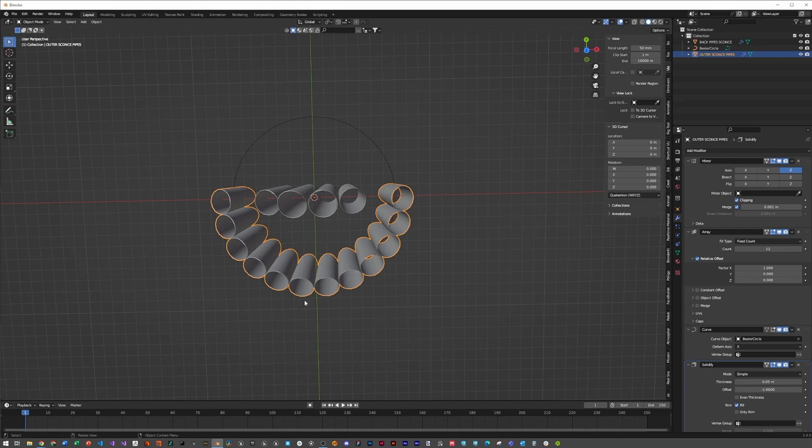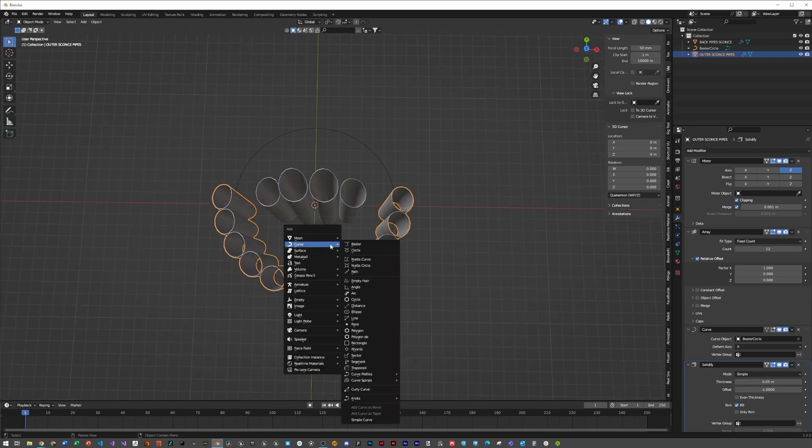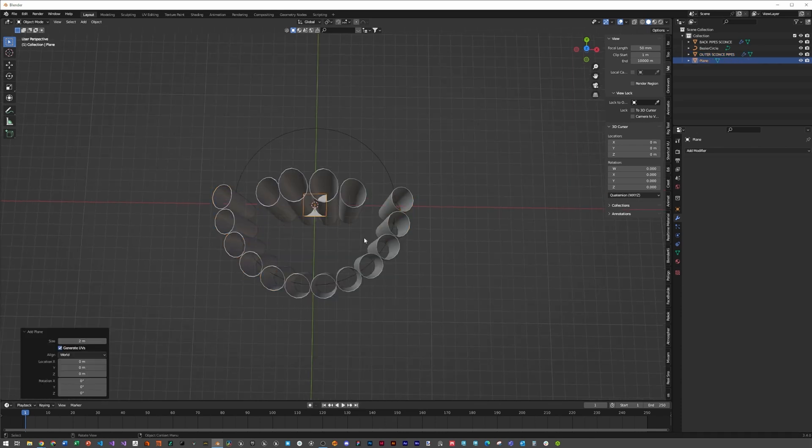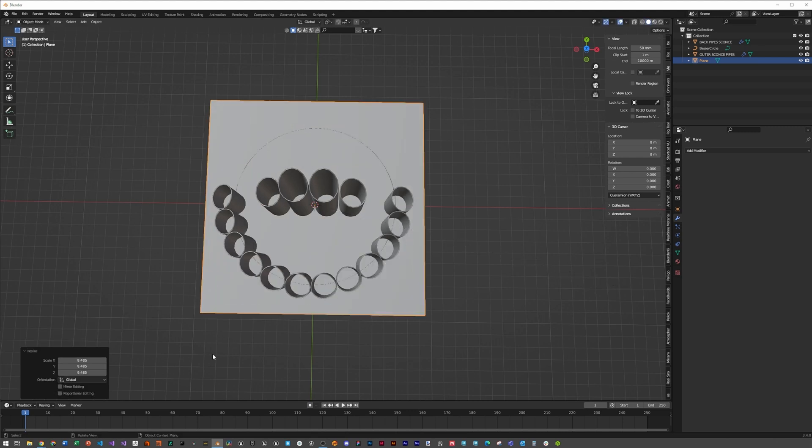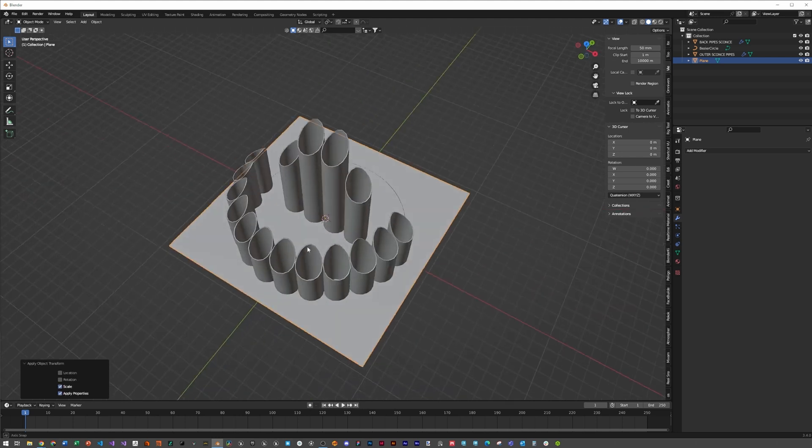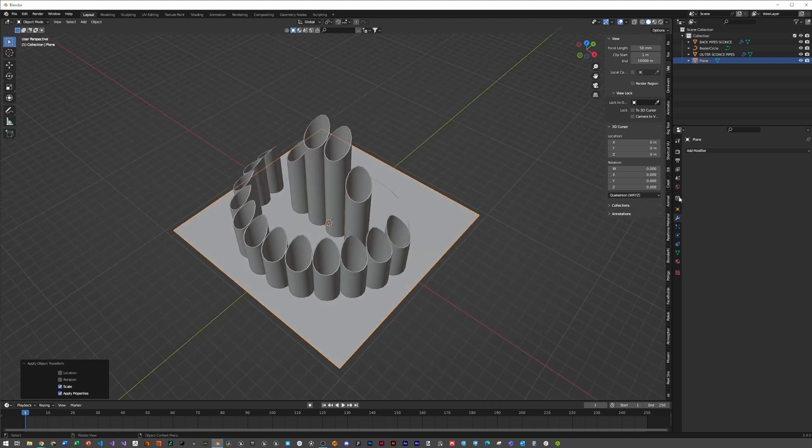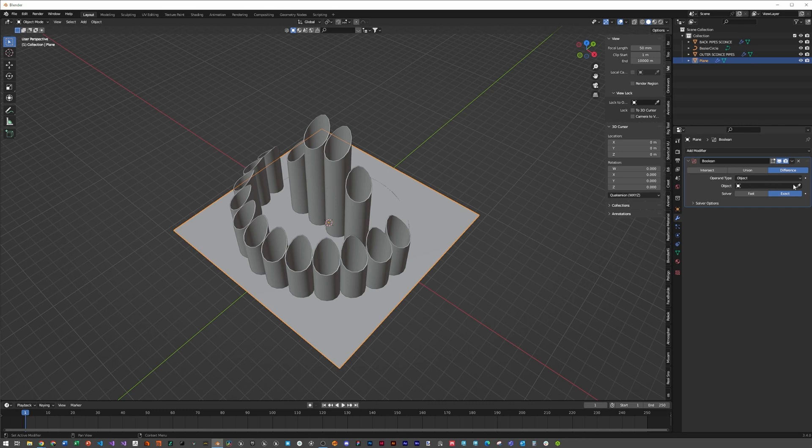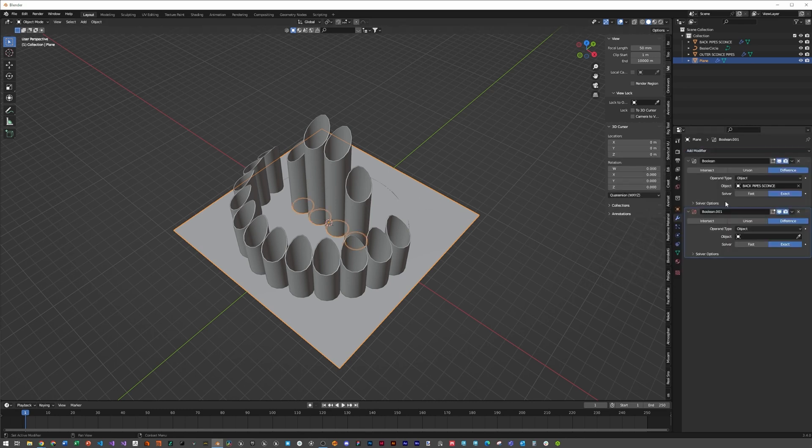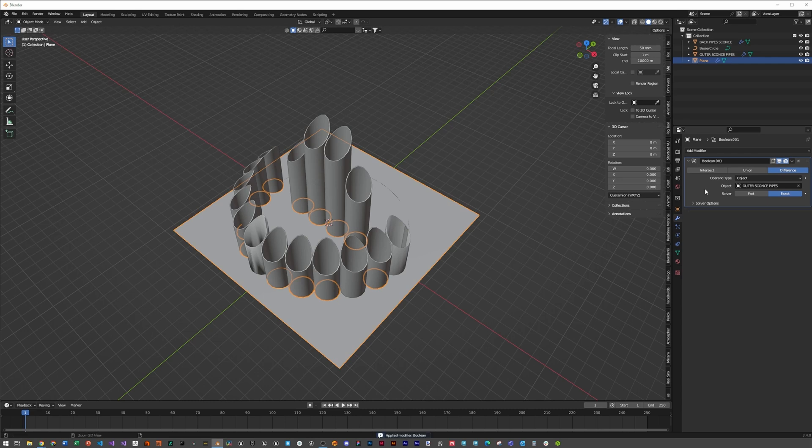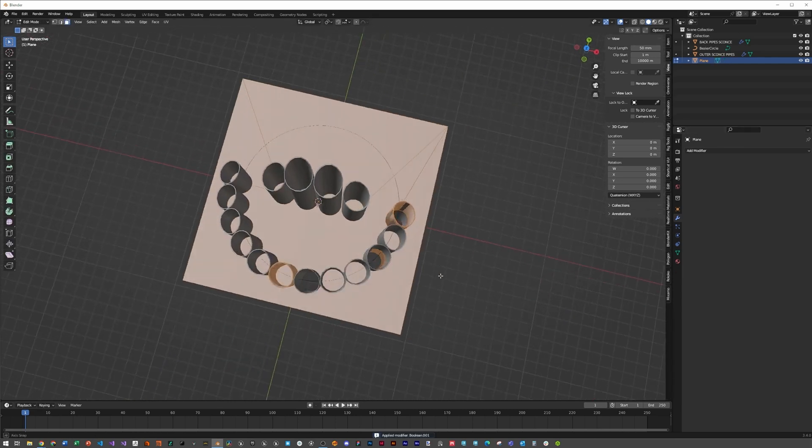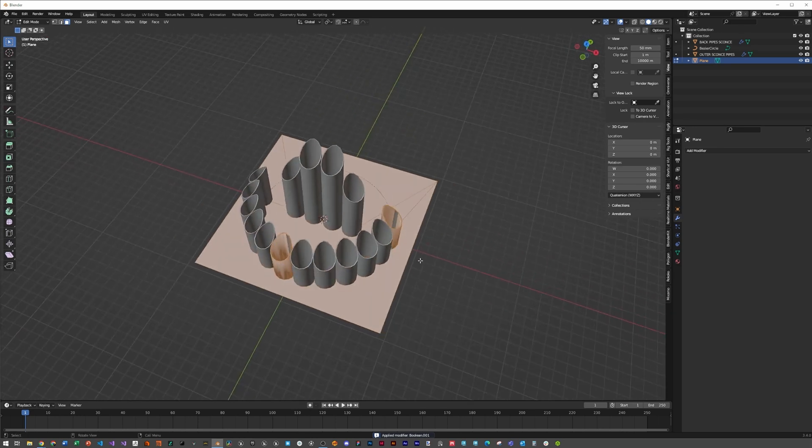Add an object in the center to connect everything together. Hit shift-A, mesh, plane, scale it up so it covers everything, then hit ctrl-A scale. Add modifier boolean, select the objects, add a second boolean for the outer sconce pipes. Hold your mouse over each and hit ctrl-A to apply both of them to the mesh.